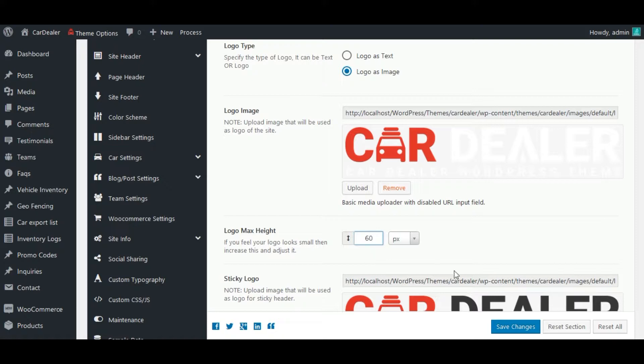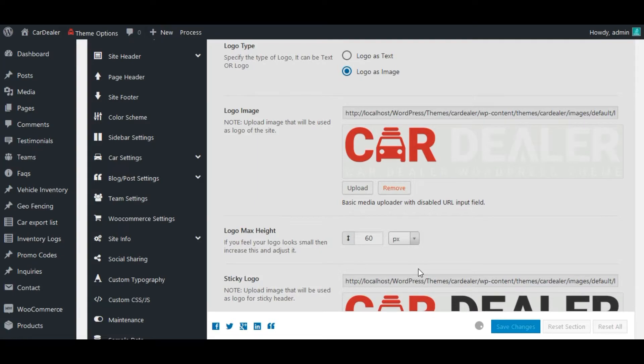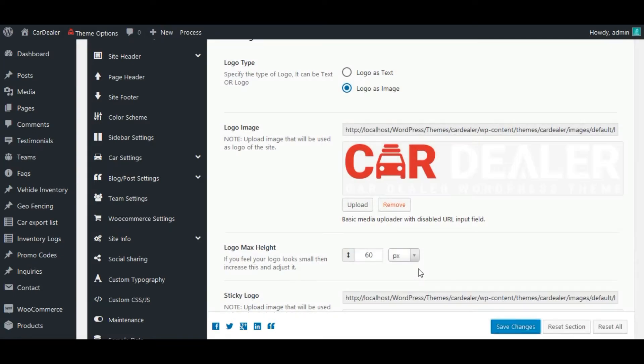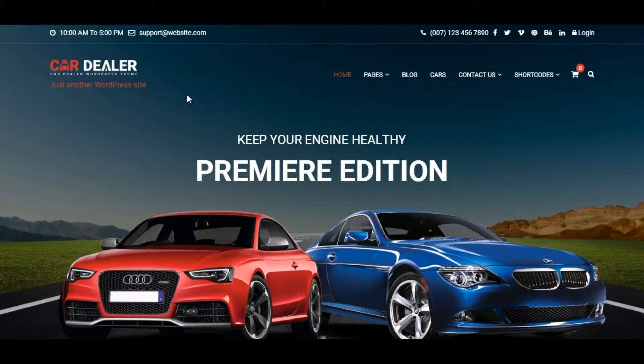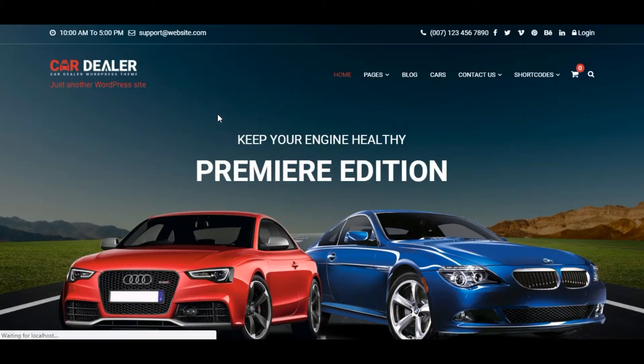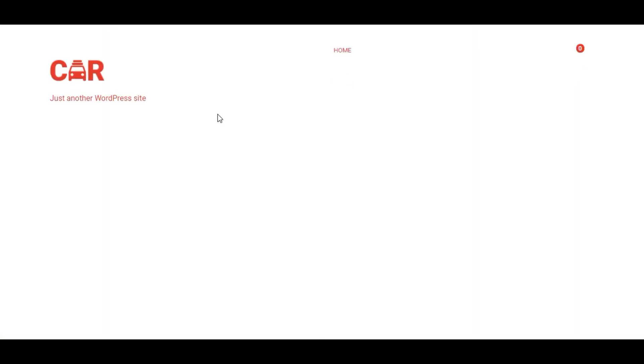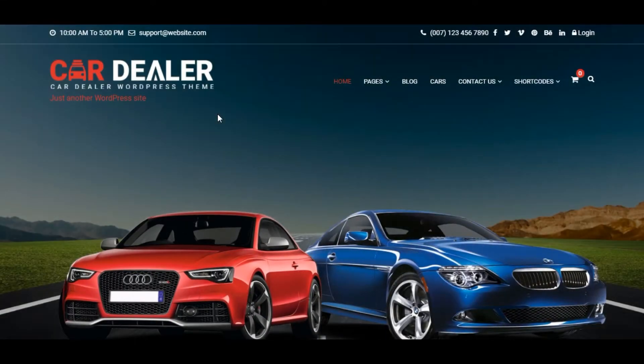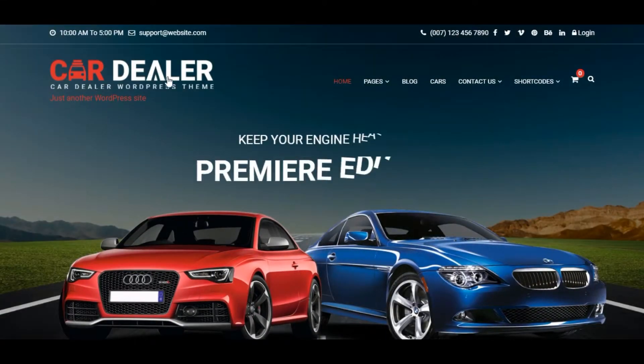Next, save changes and see update on front. See, logo size is increased.